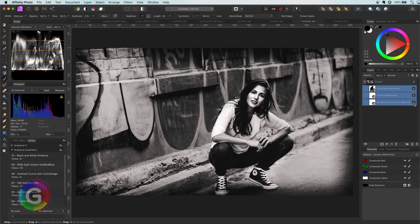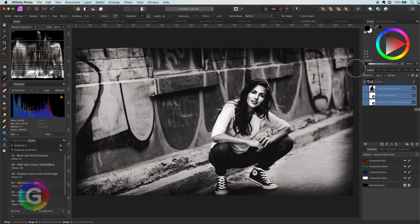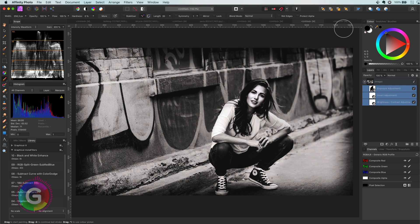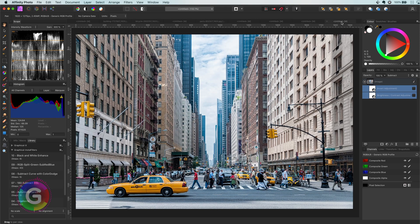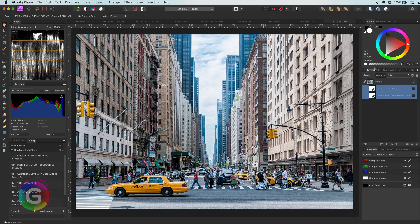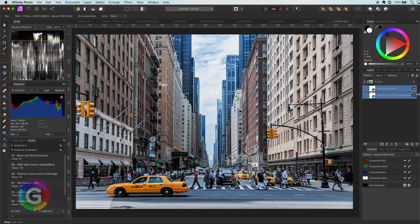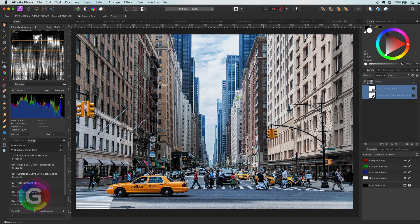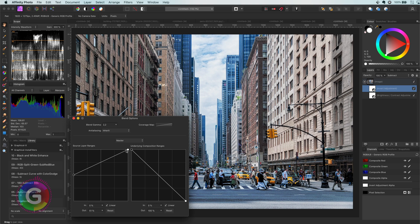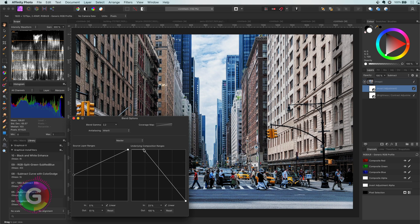This method can also be applied to color photos. However, it might not work so well depending on the image and would probably need further adjustments. Here is an example photo where the same steps were applied, and in this case it generates an interesting and more saturated image.